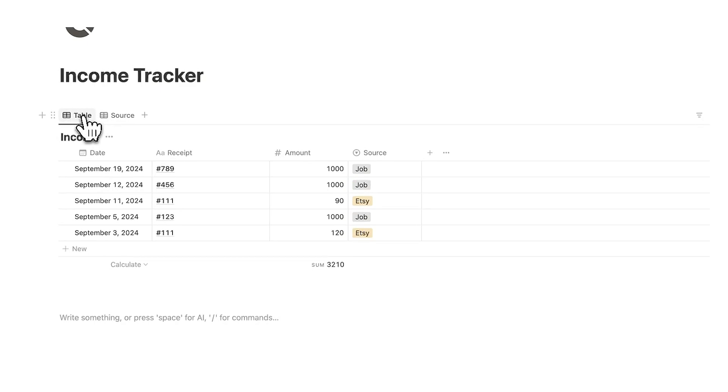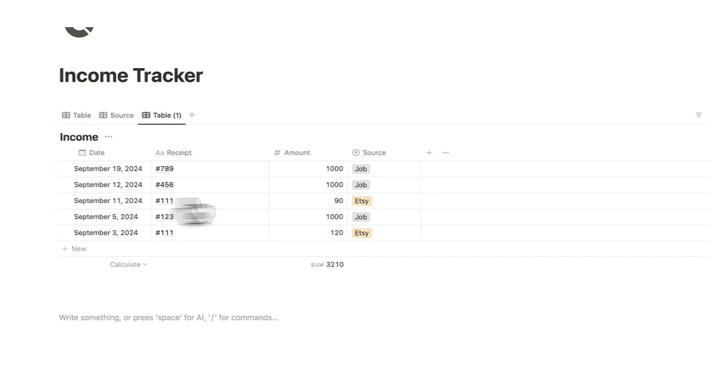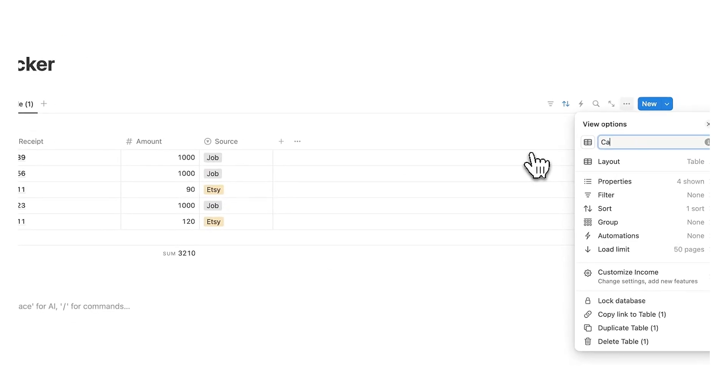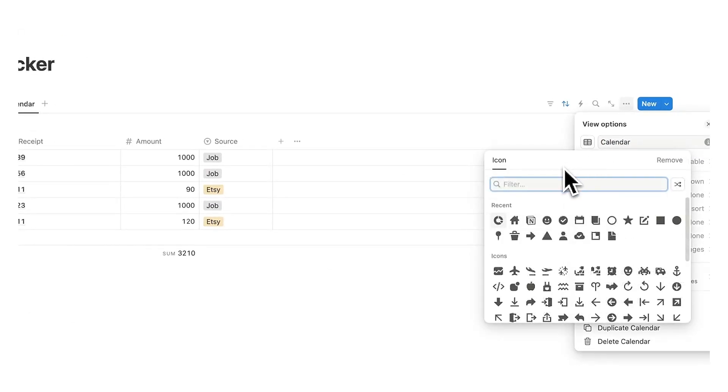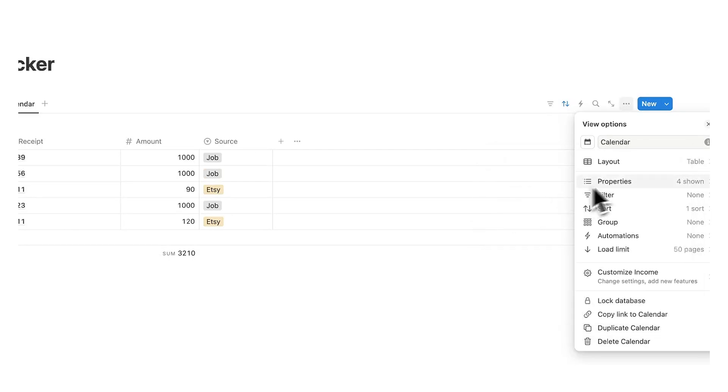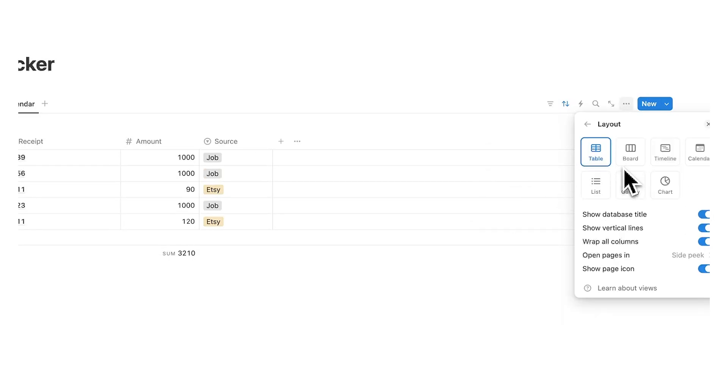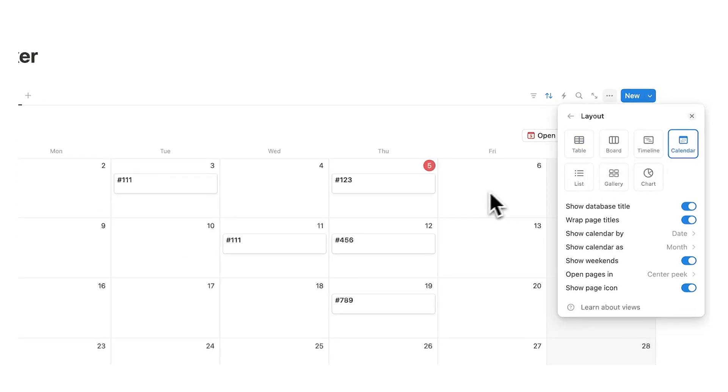Now the next thing that I want is a calendar to see when all these payments are coming through. So I'm going to right click on table once again and do duplicate and I will call this calendar and we can even add an icon here. So let's say calendar there we go and we'll click on the layout and here I'm going to click on calendar.